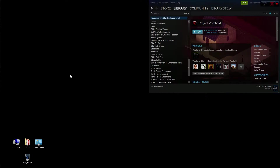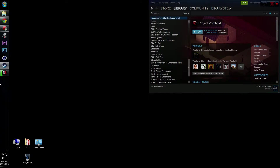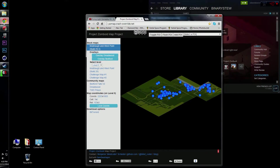Welcome back to another episode of Project Zomboid. Today I want to show you guys how to mod Project Zomboid. Map modding is actually one of the easiest things you can do, and normally unless they change the map it's not going to affect any of the other game options or how the game is played, other than adding more buildings and more things to explore.